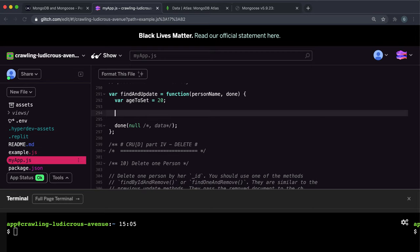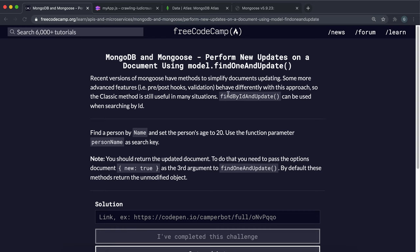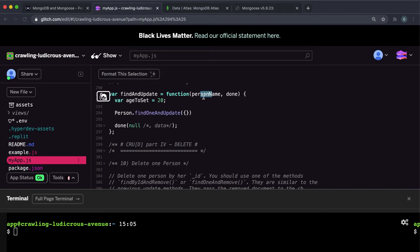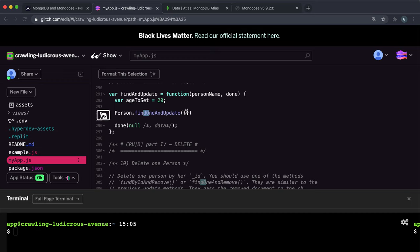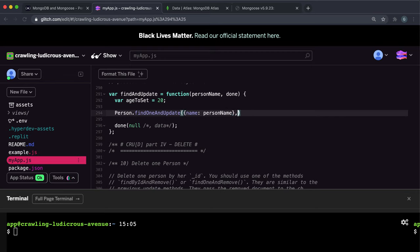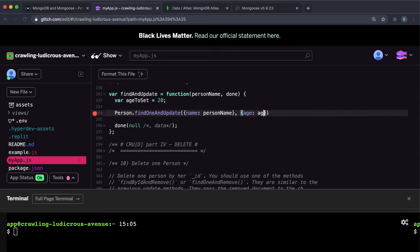What we want to do here is call the findOneAndUpdate on the person. By the way, you can also do a method called findByIdAndUpdate, and instead of the object with our desired properties, we can give the ID if we know that. But this one works with the person name, so we want to use findOneAndUpdate instead. Here we want the name to be equal to the person name. And the second argument is the desired properties that we want to set, and we want to set the age of the record that's been retrieved to this age to set variable, which is 20 right here.